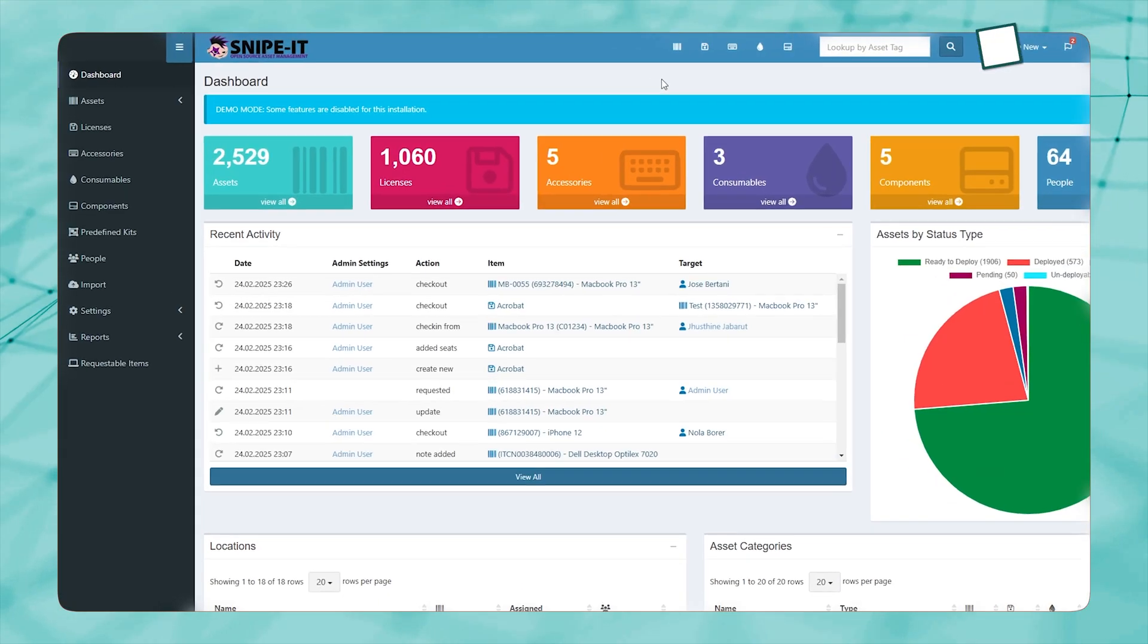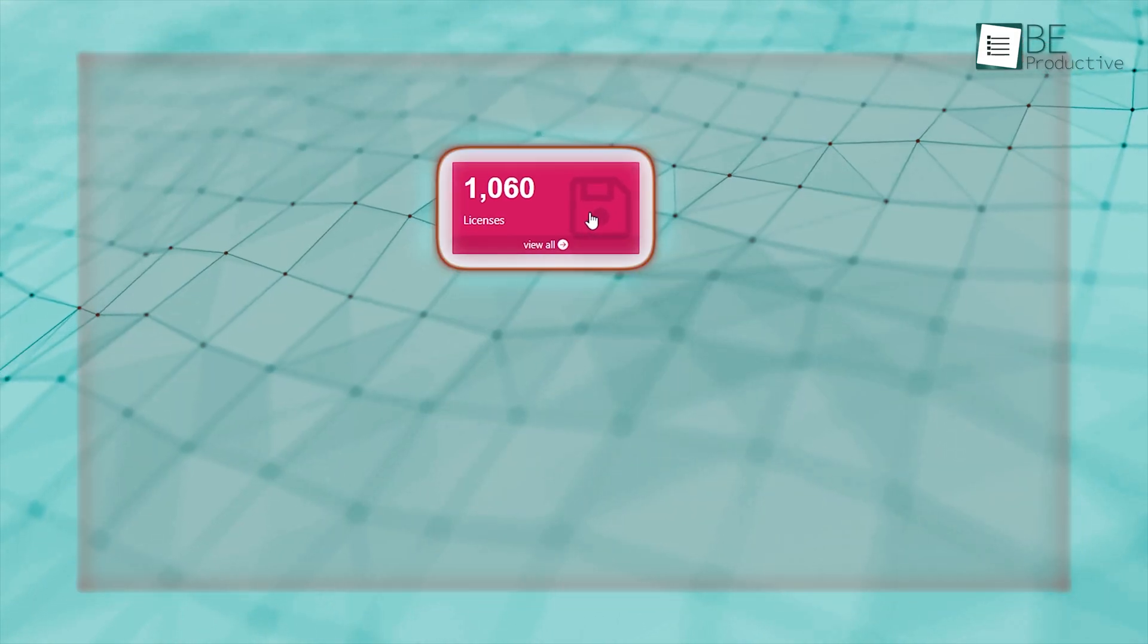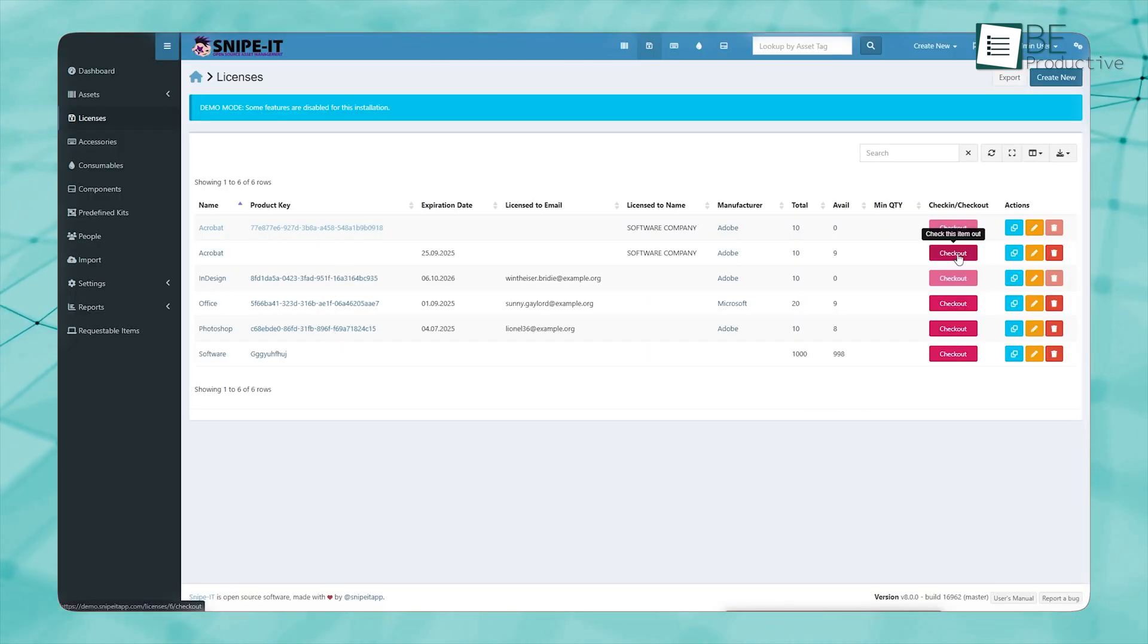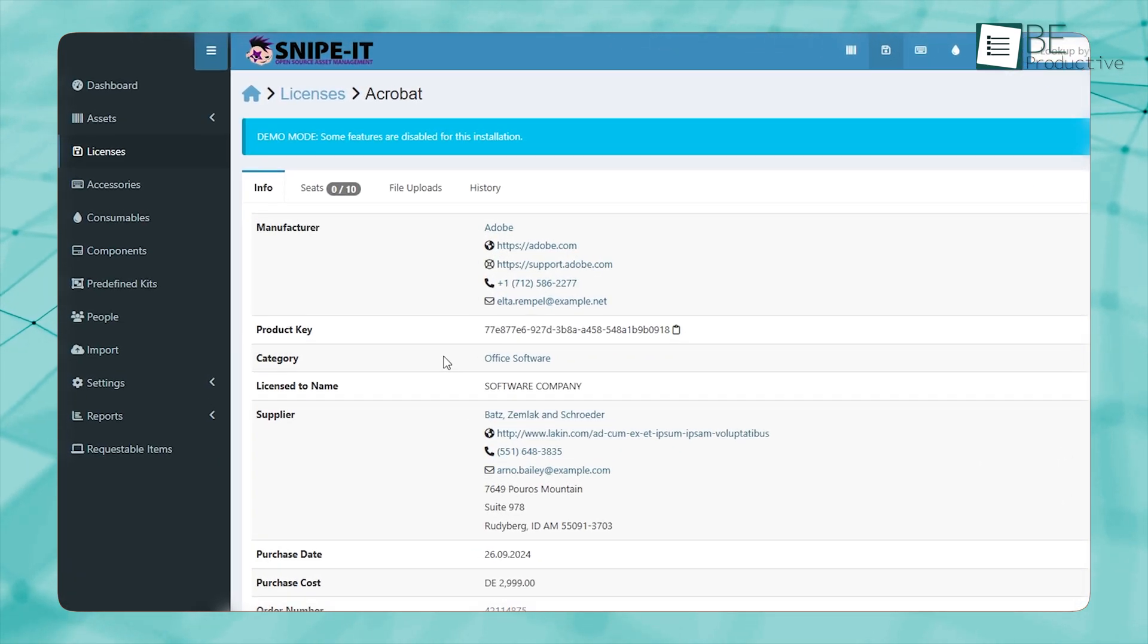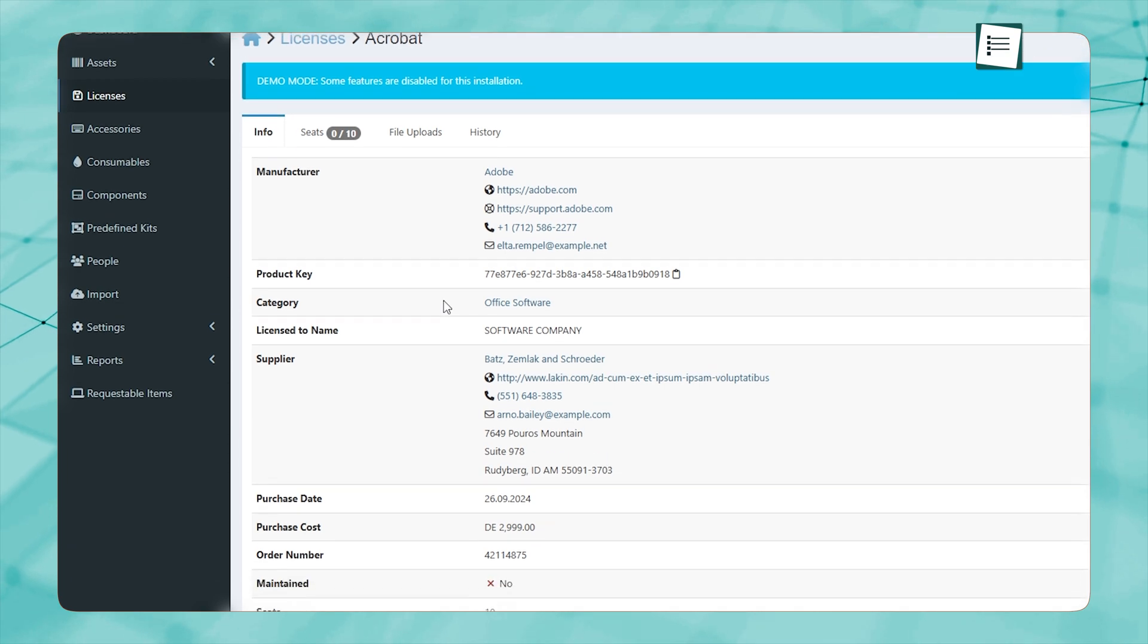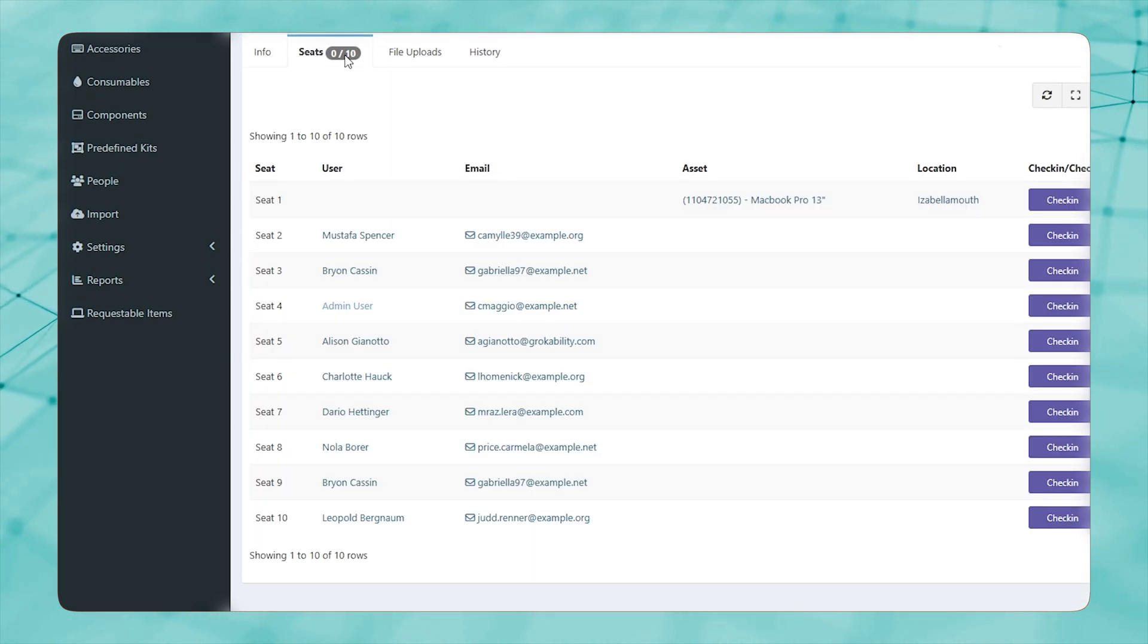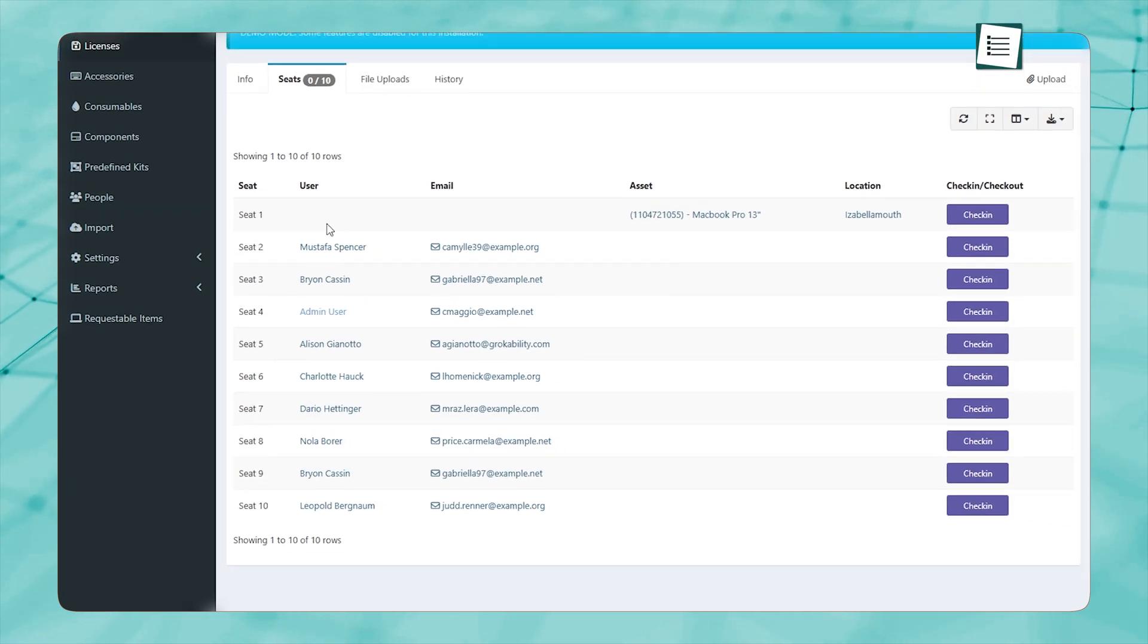Handling software licenses is often one of the most overlooked aspects of asset management, leading to unnecessary expenses or compliance issues. With Snipe IT, you no longer have to worry about losing track of license keys or exceeding the number of permitted installations.